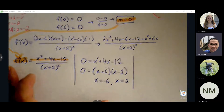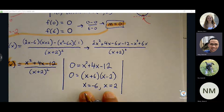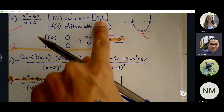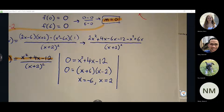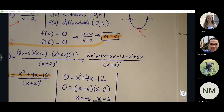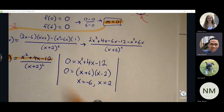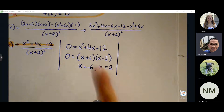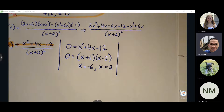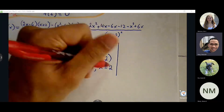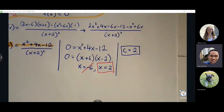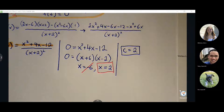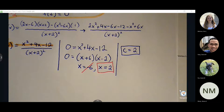We get x equals negative 6 and x equals 2. But anytime we find a location, we always have to go back and consider our interval — we only care about locations inside the interval. Negative 6 is obviously not between 0 and 6, so we remove it. We're guaranteed at least one location, and x equals 2 is the one that fulfills that. Any questions with number one?